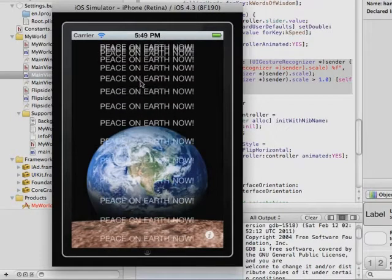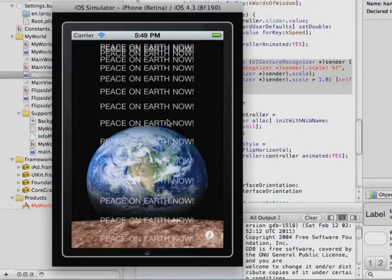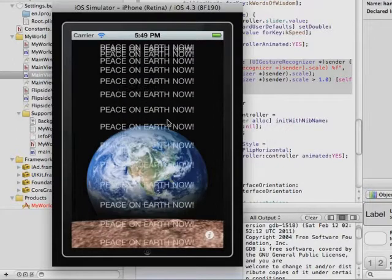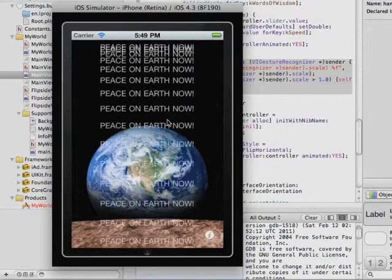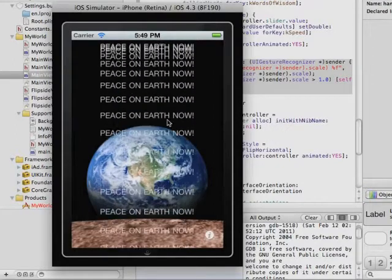Notice that the text is smaller. And that's because we are fitting the text within the field. So it automatically reduced the font size to fit.